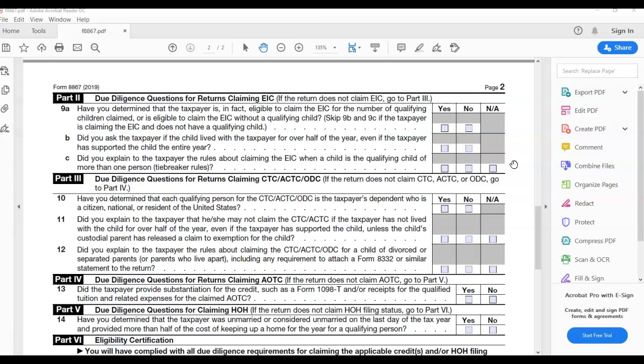Part 3, due diligence questions for returns claiming child tax credit, additional child tax credit, and other dependent credit. The other dependent credit is something new that came out last year. And so it says 10, have you determined that each qualifying person for the child tax credit, additional child tax credit, or other dependent credit is a taxpayer's dependent who is a citizen, national, or resident of the United States? That must be yes.